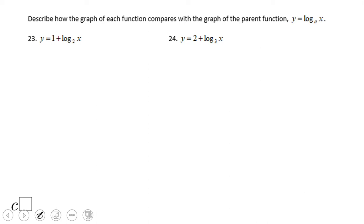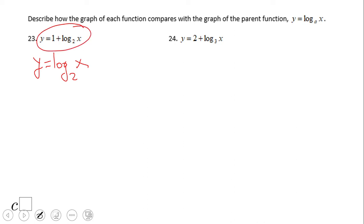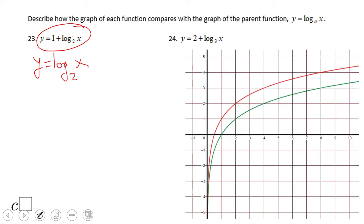Okay, describe how the graph of each function relates to the parent function log base A of x. So first of all, the parent graph is log base 2 of x, and this one is going to be moved one unit up — that is plus one. Let's see the picture. The green one is the parent graph.